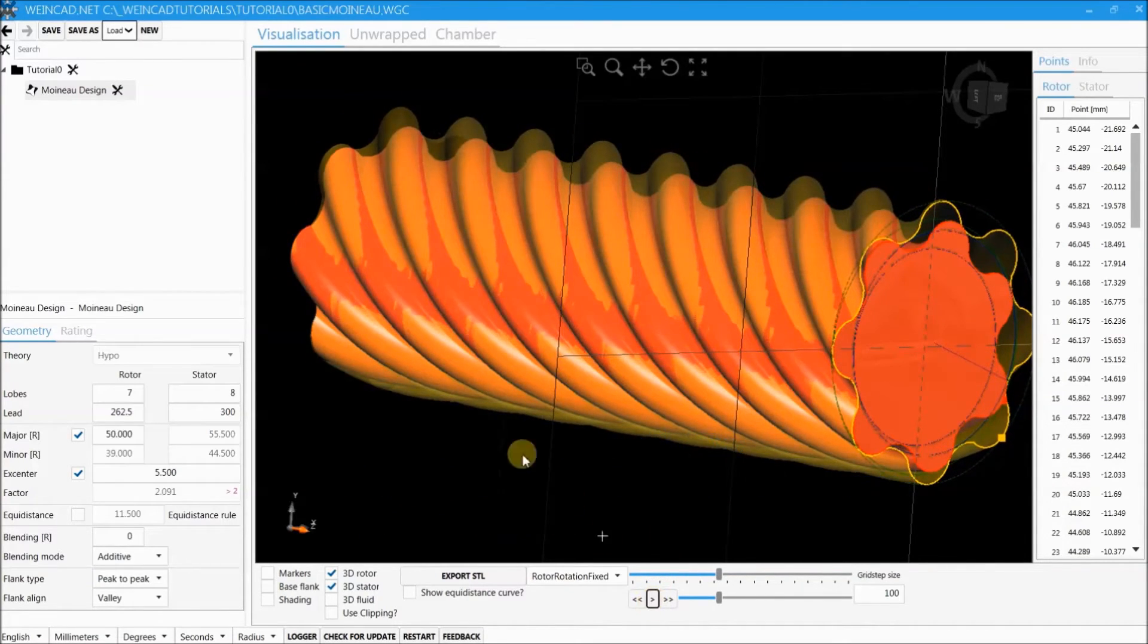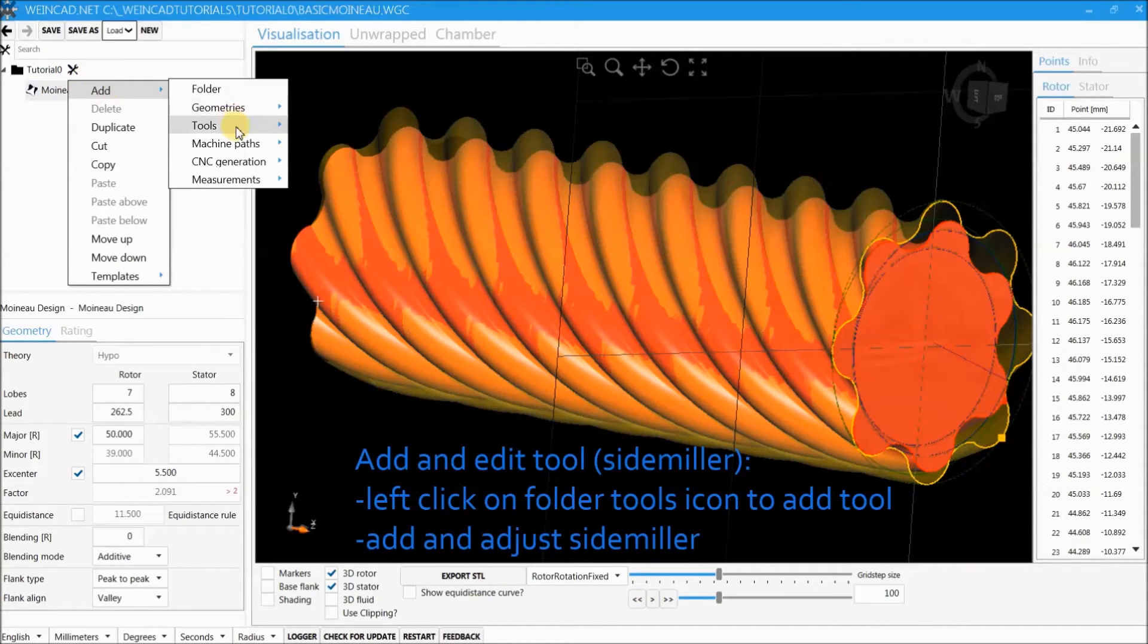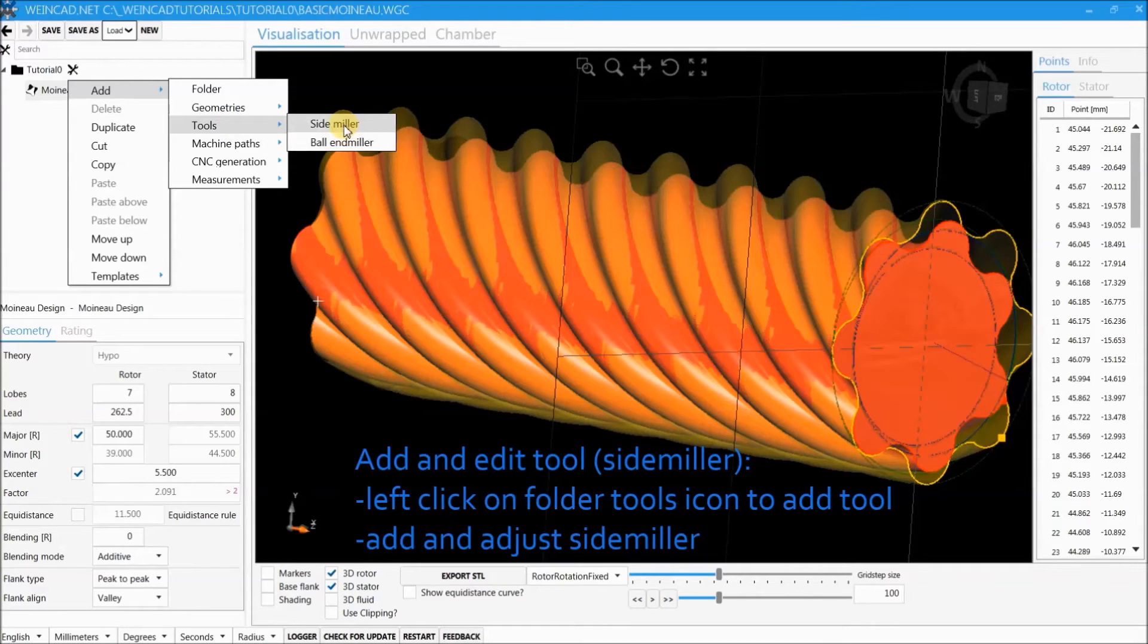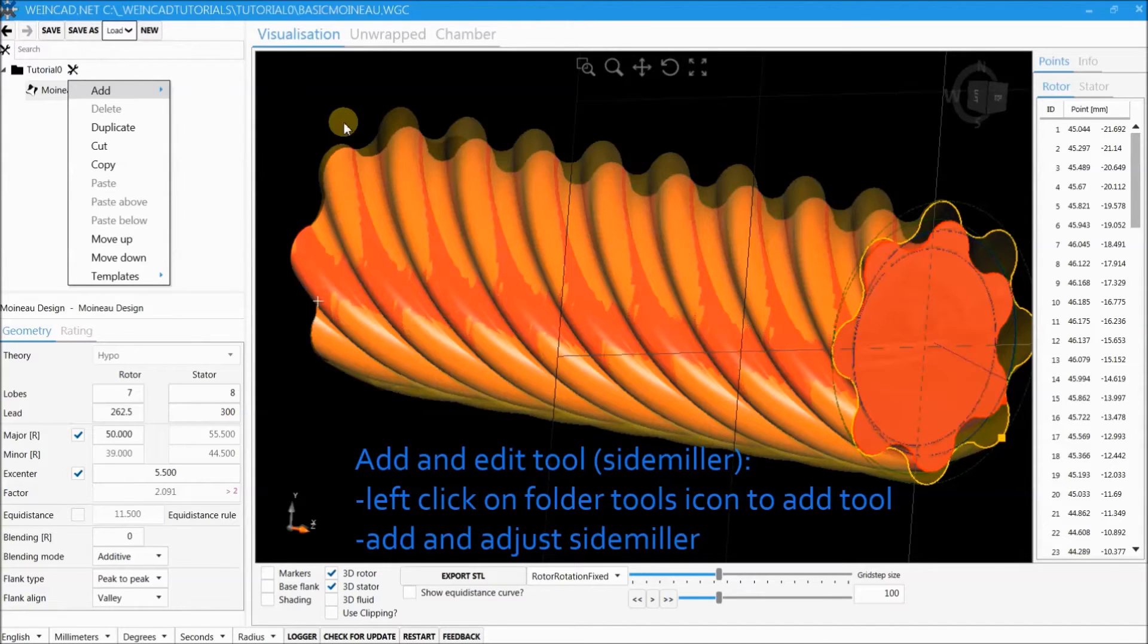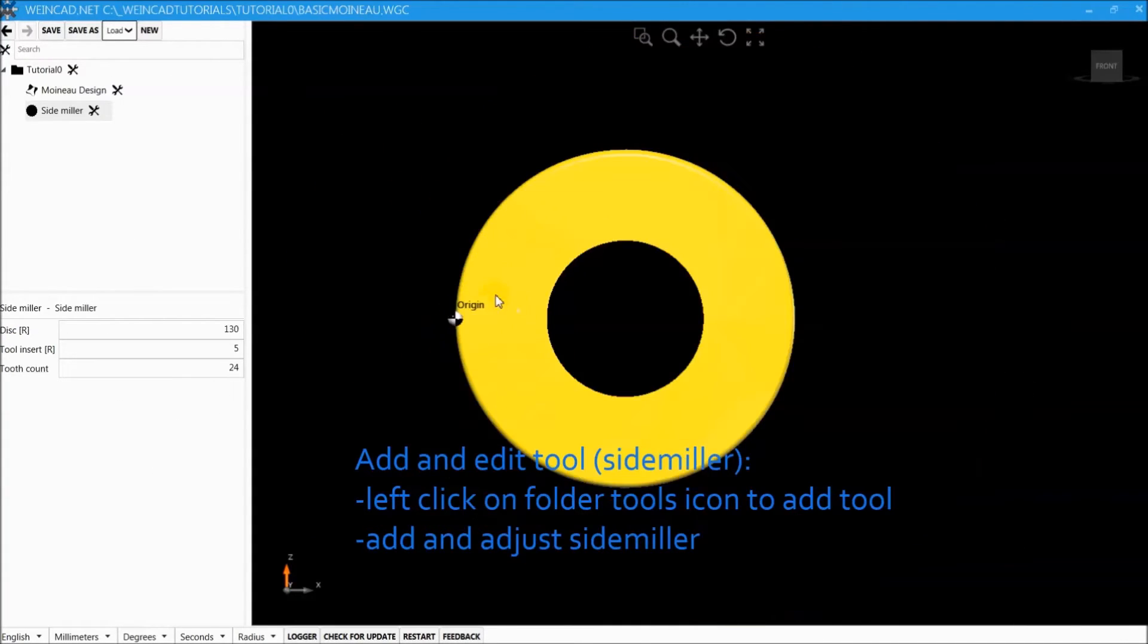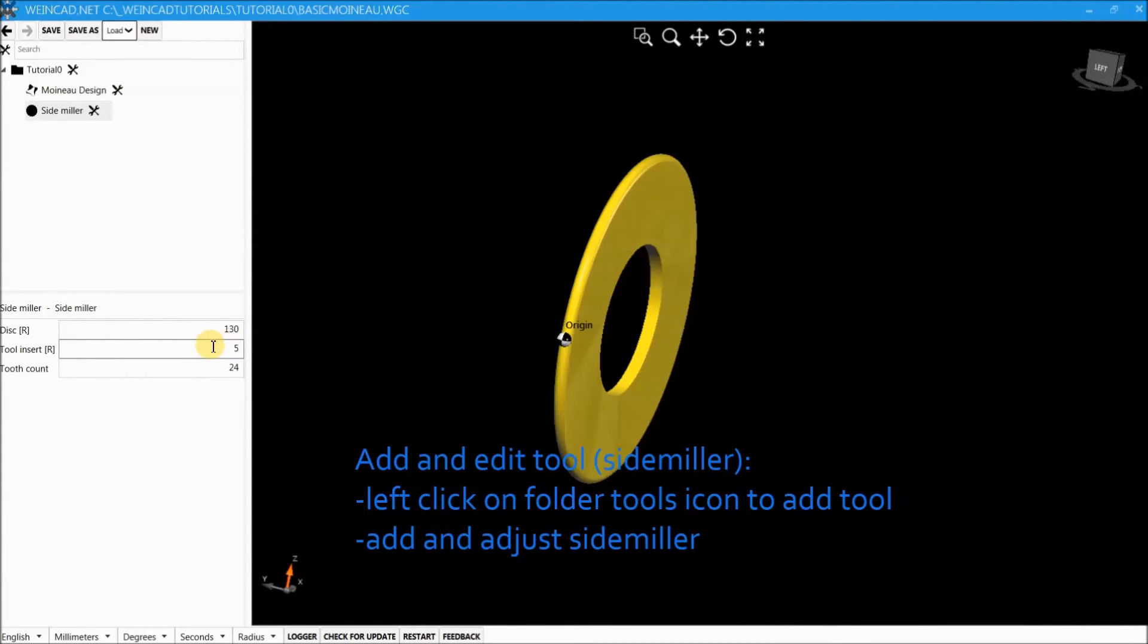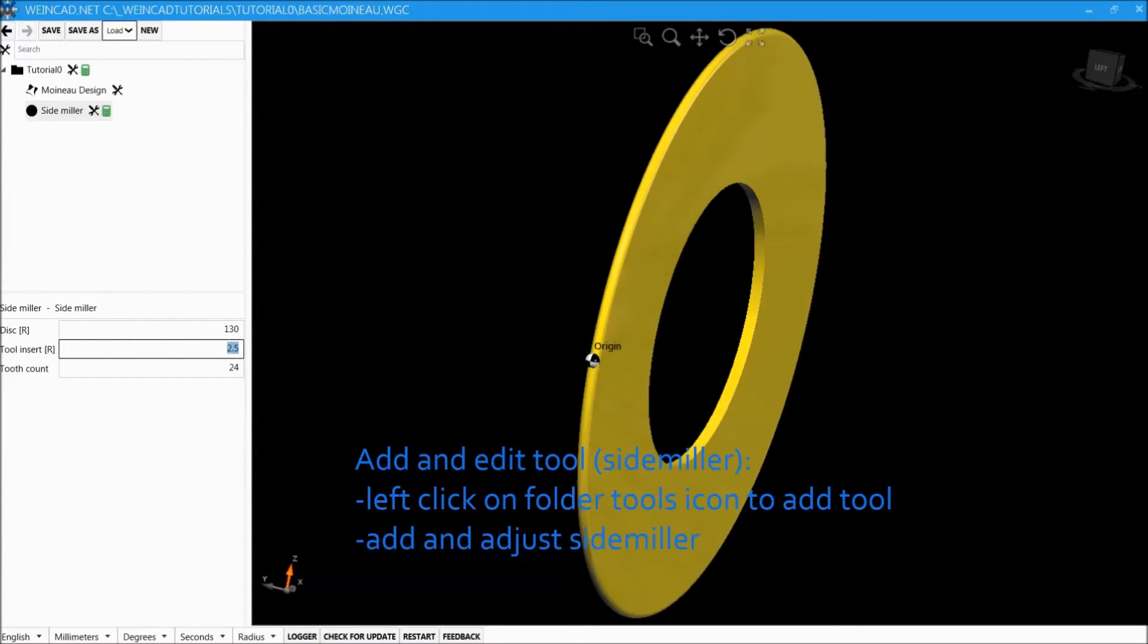The next step is to add a tool. We add a side miller and then we can change its definition. Let's say we change the tool insert radius to 2.5 mm and you see that the visualization of the tool is changed instantly.